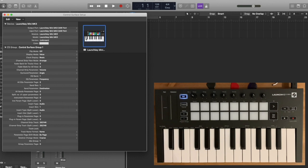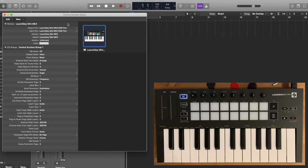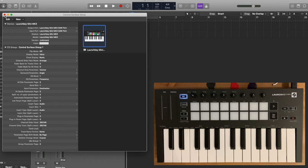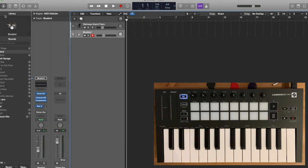Once you've added, make sure your output port and input port configurations are like this one you see on the screen, so both set to Launch Key Mini Mark 3 DAW Port. And then that's it, now you should be able to have full integration.